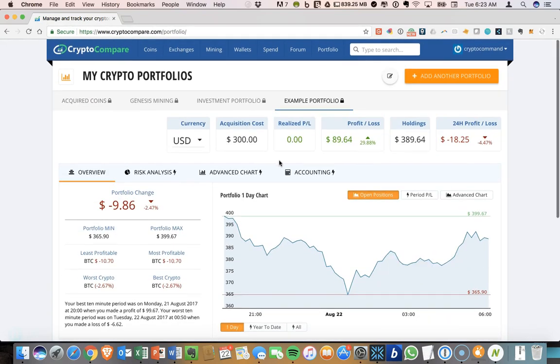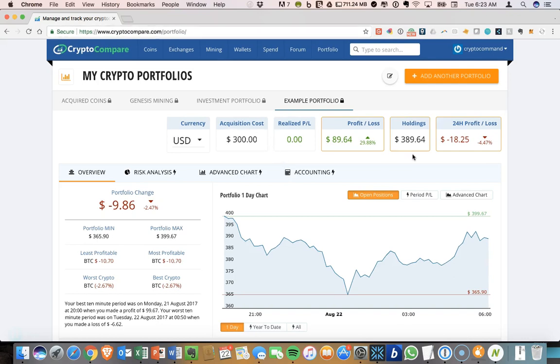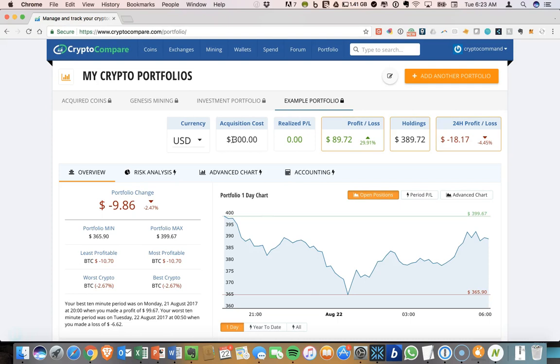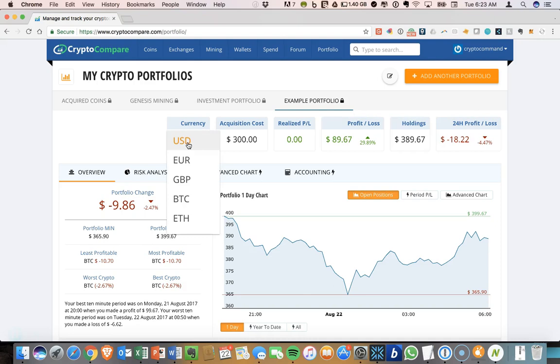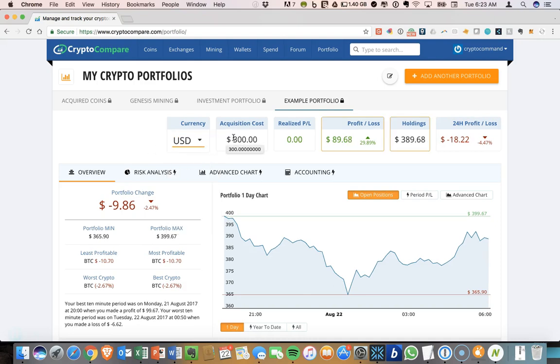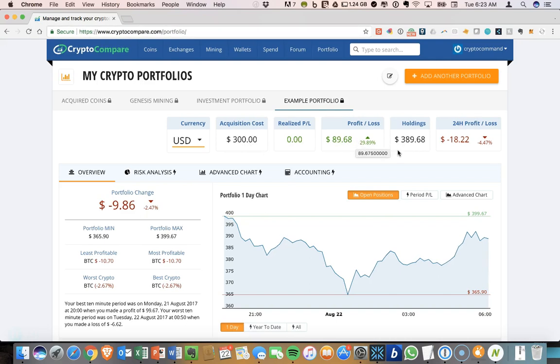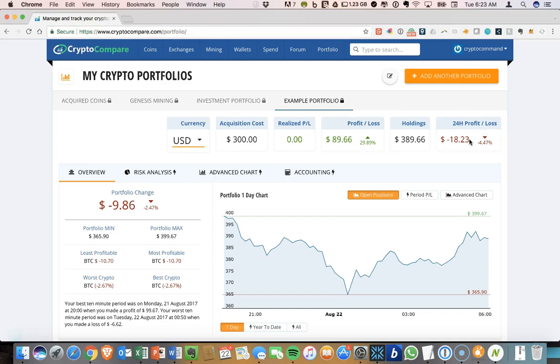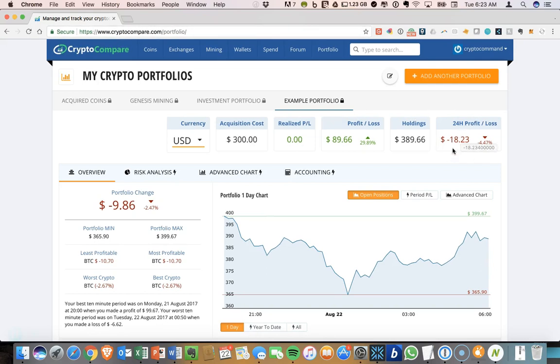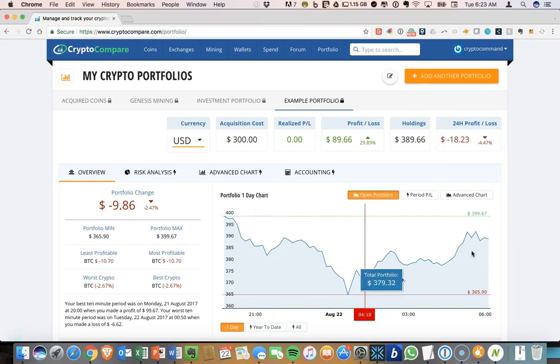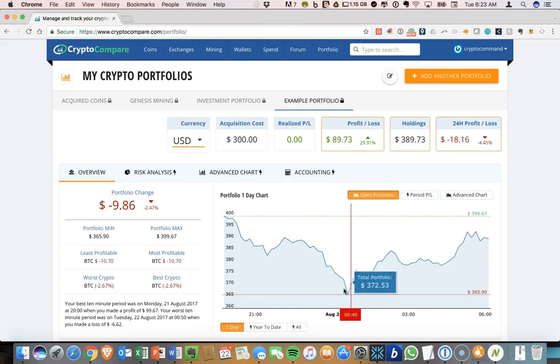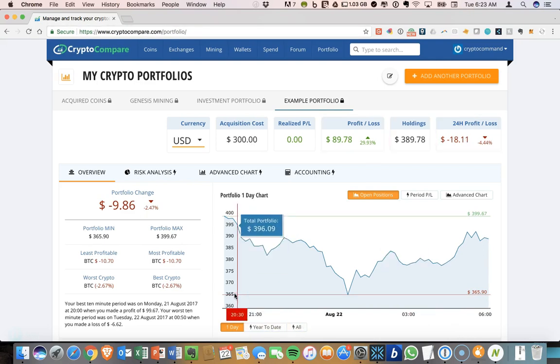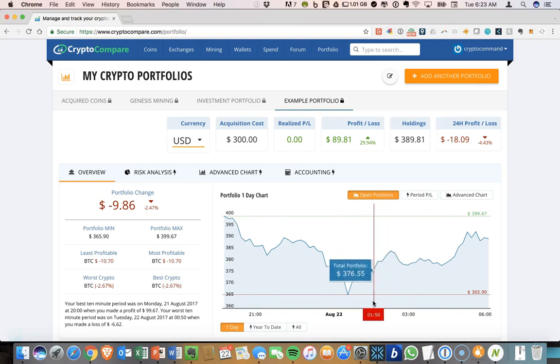So there is a master summary up here at the top. So you have the acquisition costs. So in USD, which you can also switch if you want, spent $300 getting that same profit loss. Until you have this up and running for 24 hours, it's not really meaningful to look at the 24 hour profit loss, but it'll tell you what things have looked like in the past day. You also can have a chart of what things have done, what the volatility has looked like over the past day. You can look at that over year to date and all. It's a great way to track growth over time.